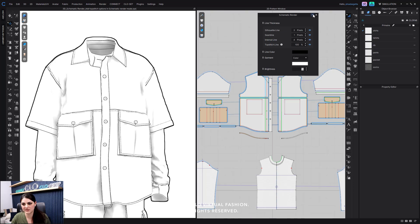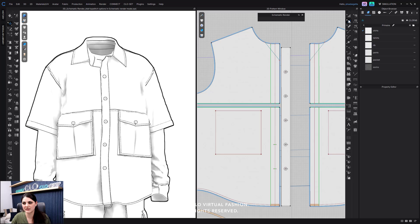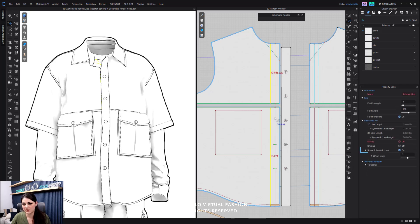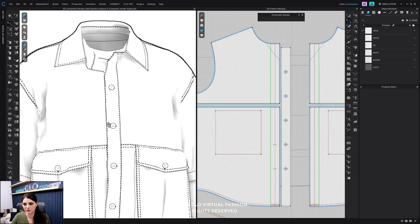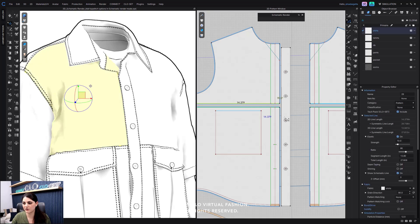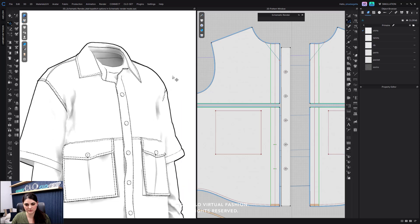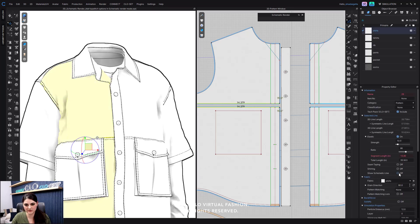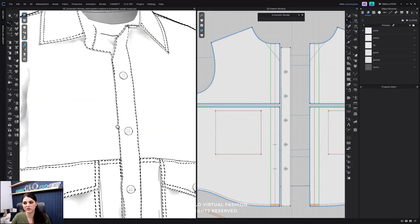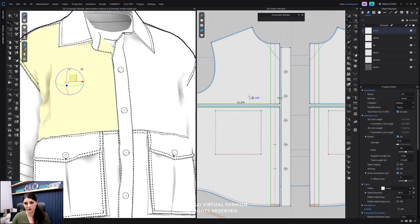You actually have a lot of control when it comes to schematic. If you go to your edit pattern piece, you can select different lines — holding down shift to select multiple. Right over here in your property editor, you can decide to show your schematic line or not. If I uncheck this, it won't be seen. I can select a line, go down to show schematic line in the property editor, and uncheck it — and now I don't see that line in my schematic. I can also check it again to show it.